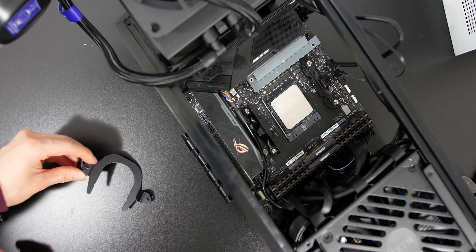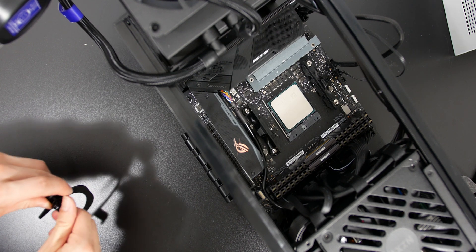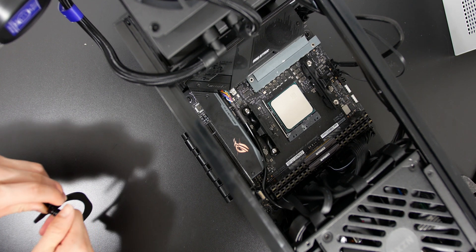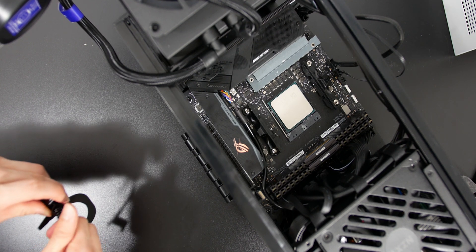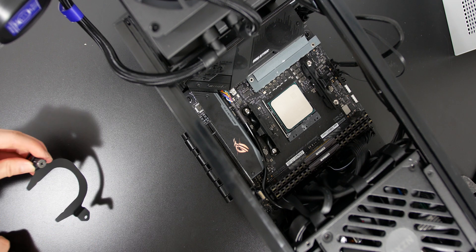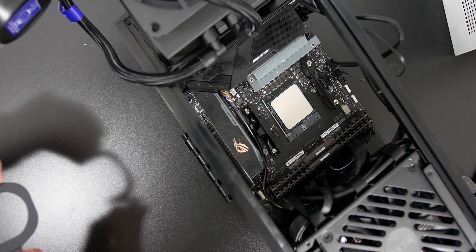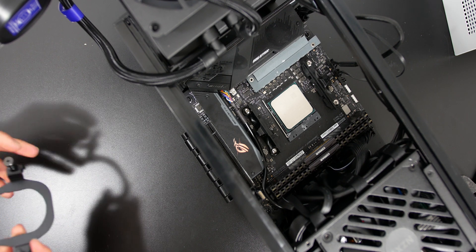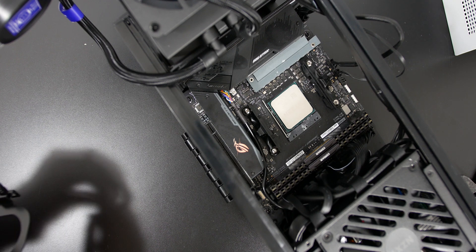And over here, I'm removing the stock Intel bracket to apply the AM4 one, and you should check out the specific instructions with the NZXT H1 case, because this video is obviously not going to be a very detailed step-by-step guide.